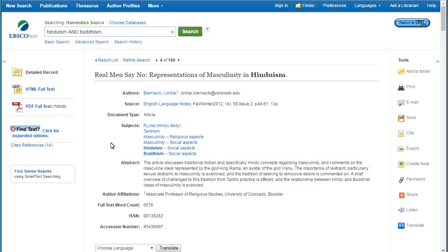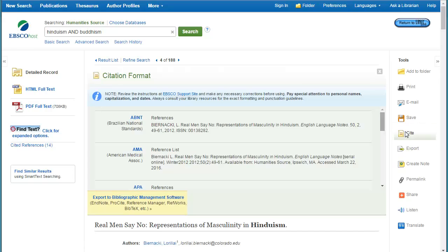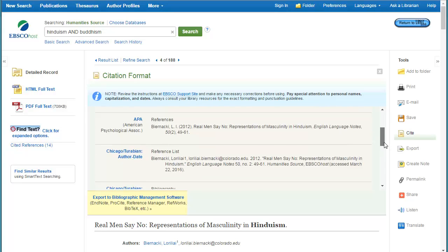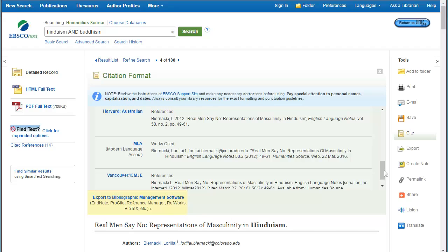Like many databases, Humanities Source has a built-in cite tool. When I click on that, it opens up a brand new window, and you can scroll down to see the different citation styles, including APA, Chicago, and MLA. Now the citations here are not perfect — they are computer generated — but this is a good place to get started with your works cited or reference list page.